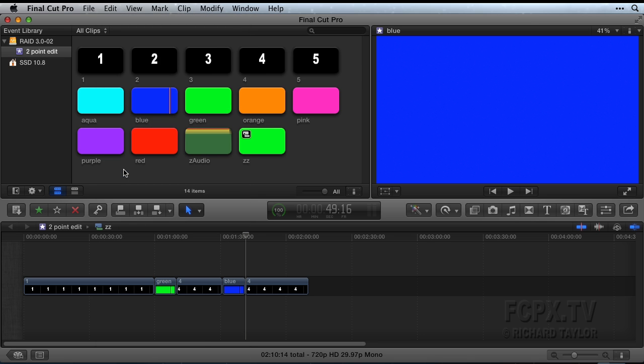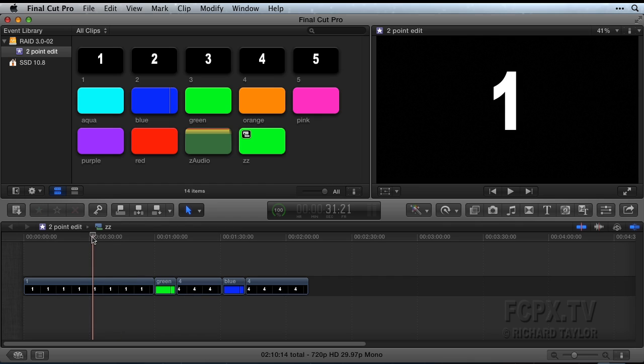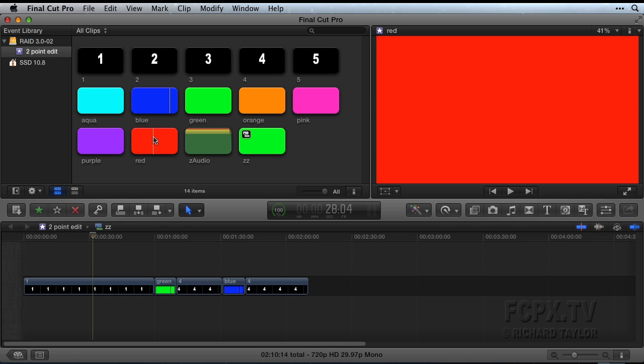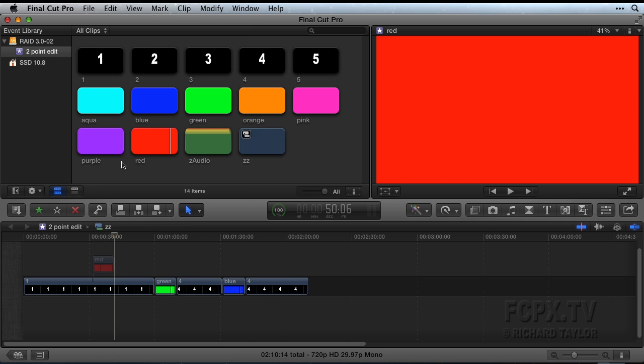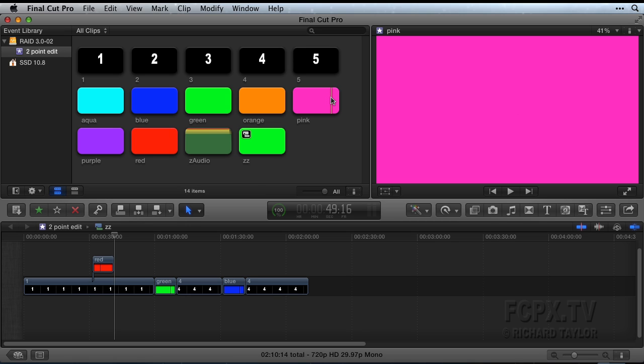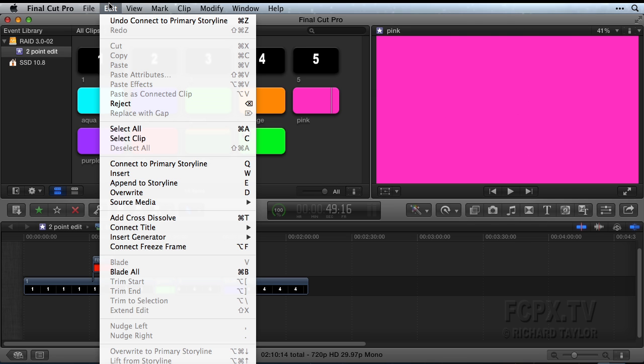For a Connect or Superimpose edit, place your playheads. Then go to the Edit menu and choose Connect or press the Q key. You can also ignore the timeline playhead and place the source clip at the end of the last clip in the timeline. From the Edit menu, choose Append or press the E key.